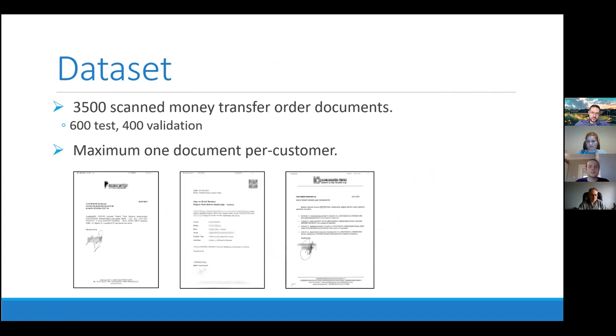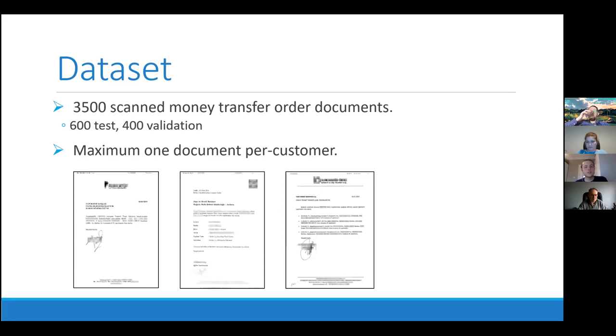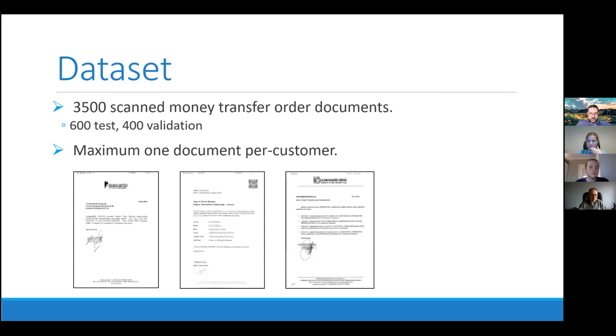So, our dataset has, we labeled 3500 scanned money transfer order documents and selected 600 of them as a test, 400 of them as a validation. Often the customers send to banks, the documents that they send is in a similar format. So, a customer usually just changes the receiver's account number and sends them. So, to avoid, to make the data set more diverse, we only selected one document per customer.